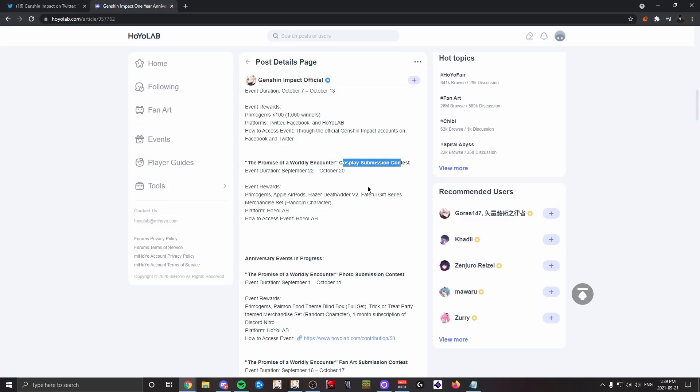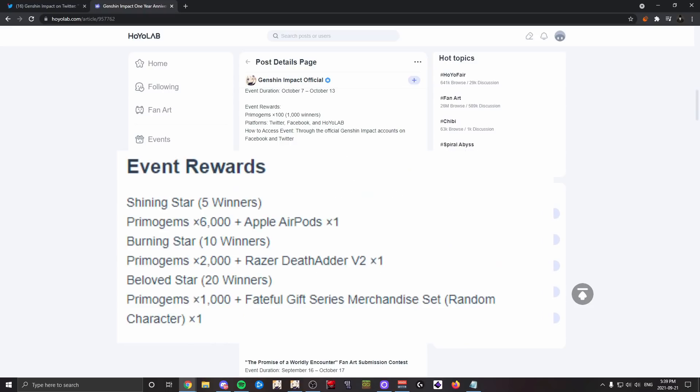So you're having to go through all that. Well, let's look at the rewards: primogems, Apple AirPods, Razer DeathAdder V2—which is a mouse—Fateful Gift series merchandise set, which seems to be a random character. So this is a cosplay contest where the winners will get rewards.